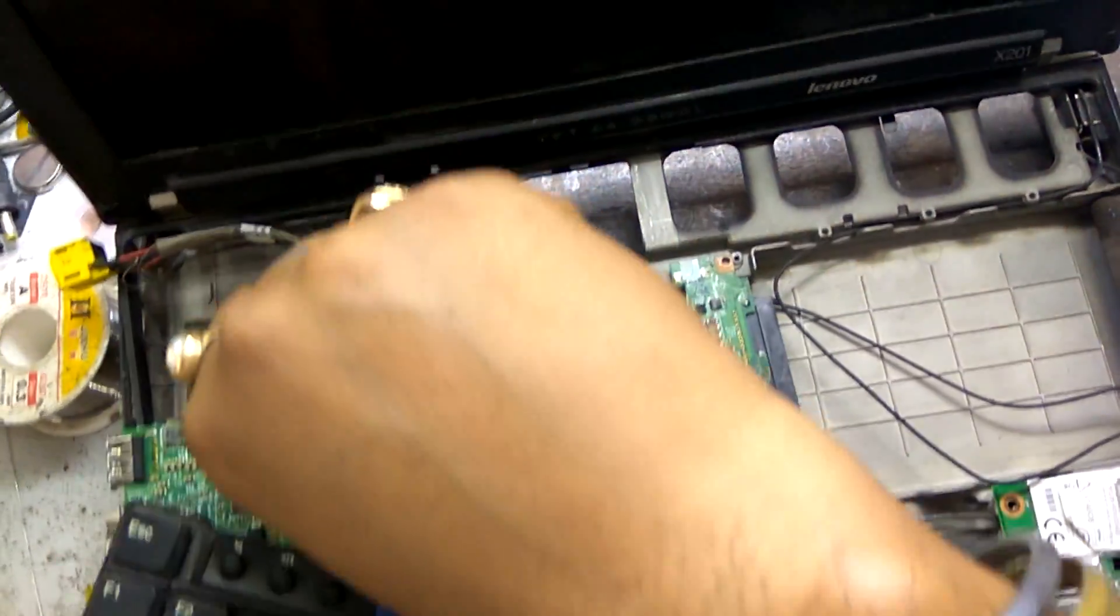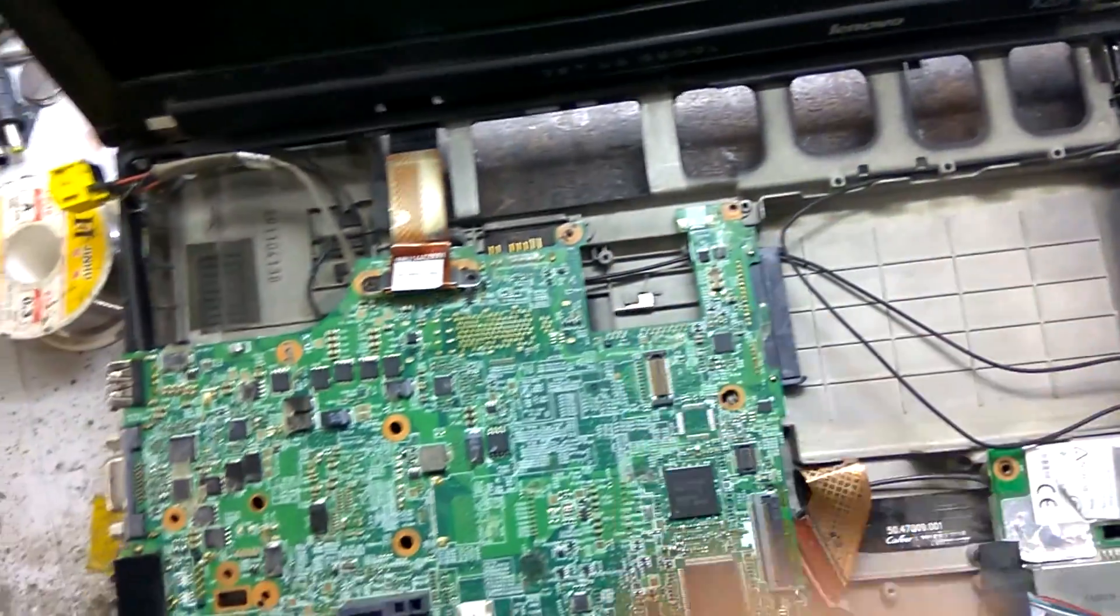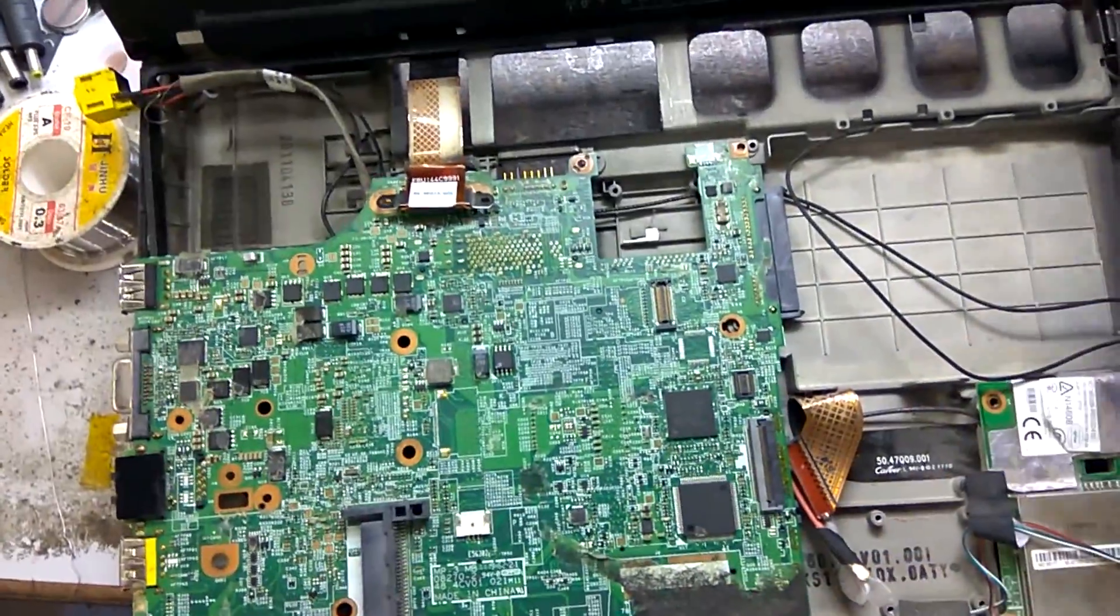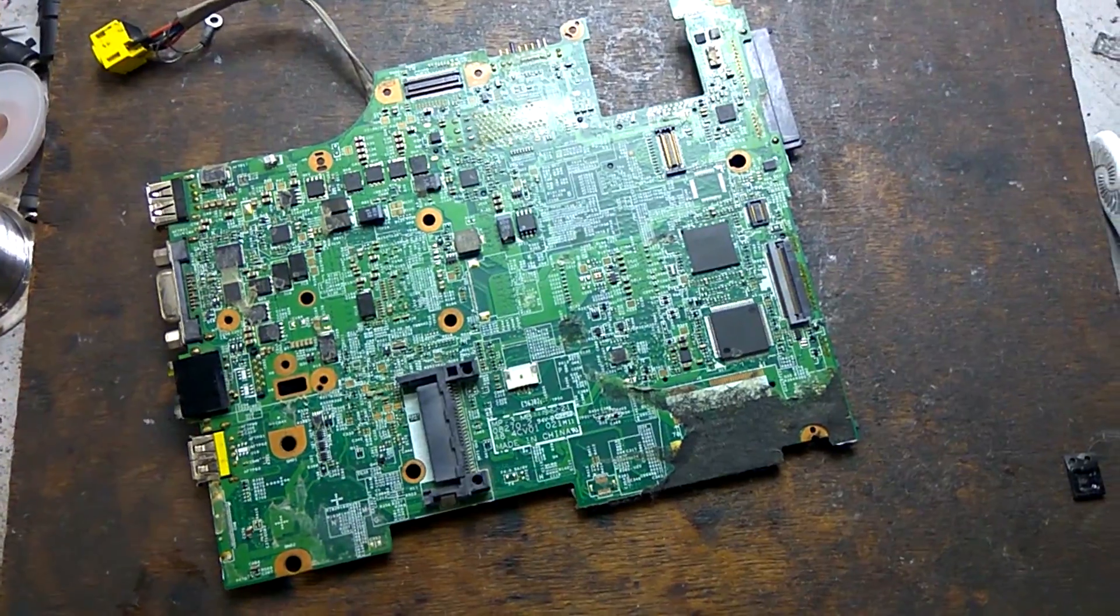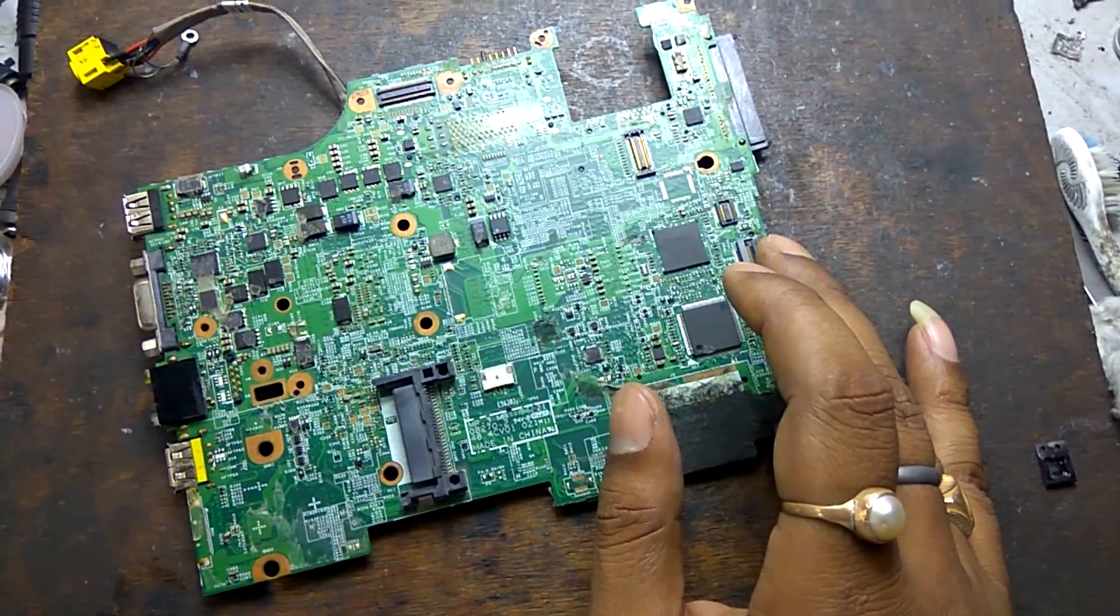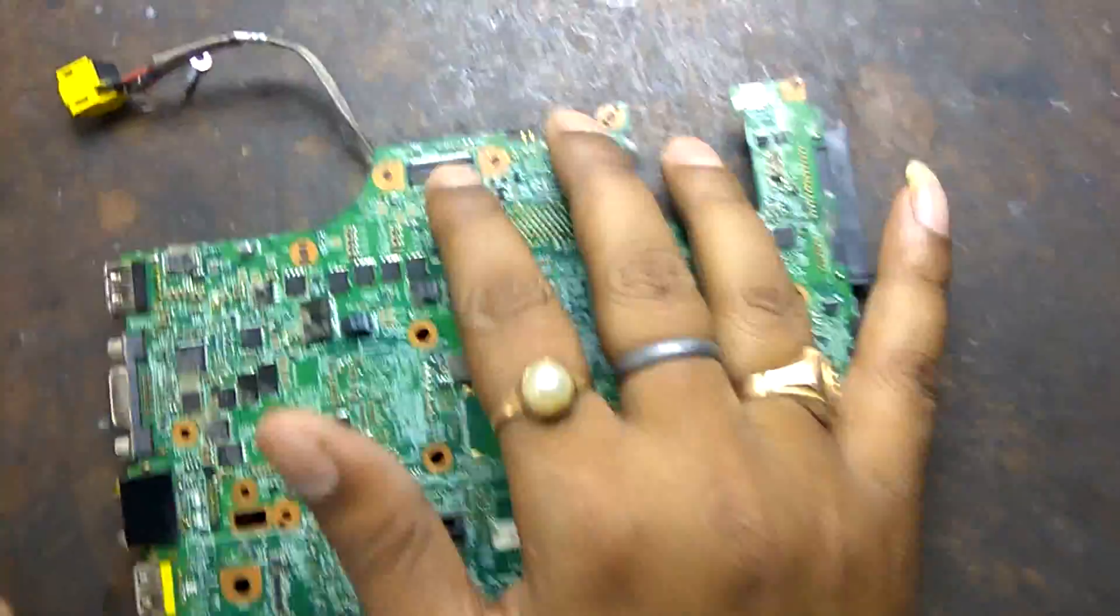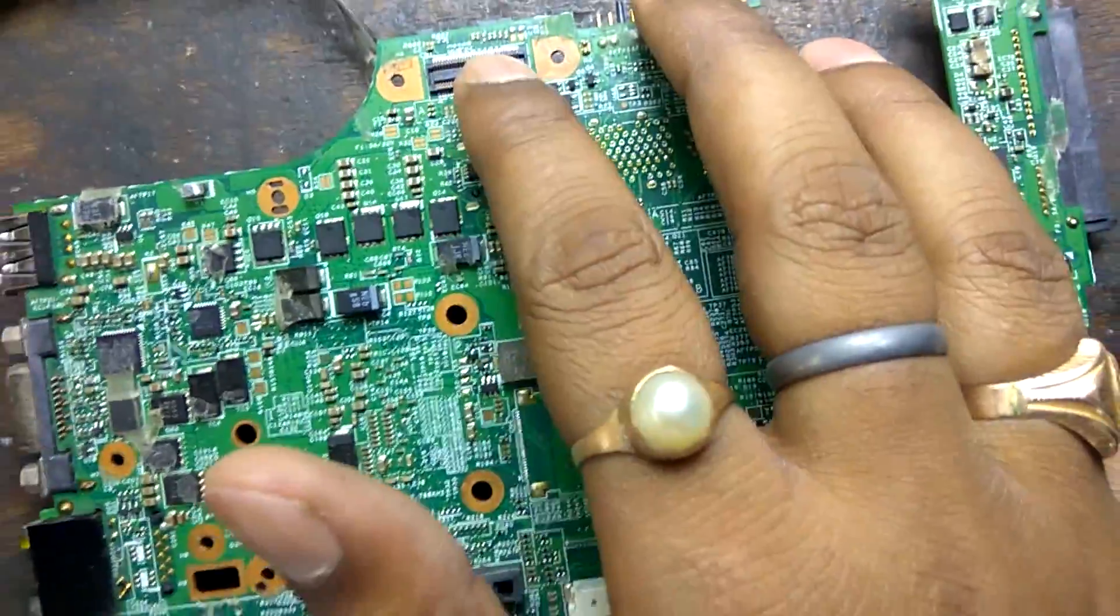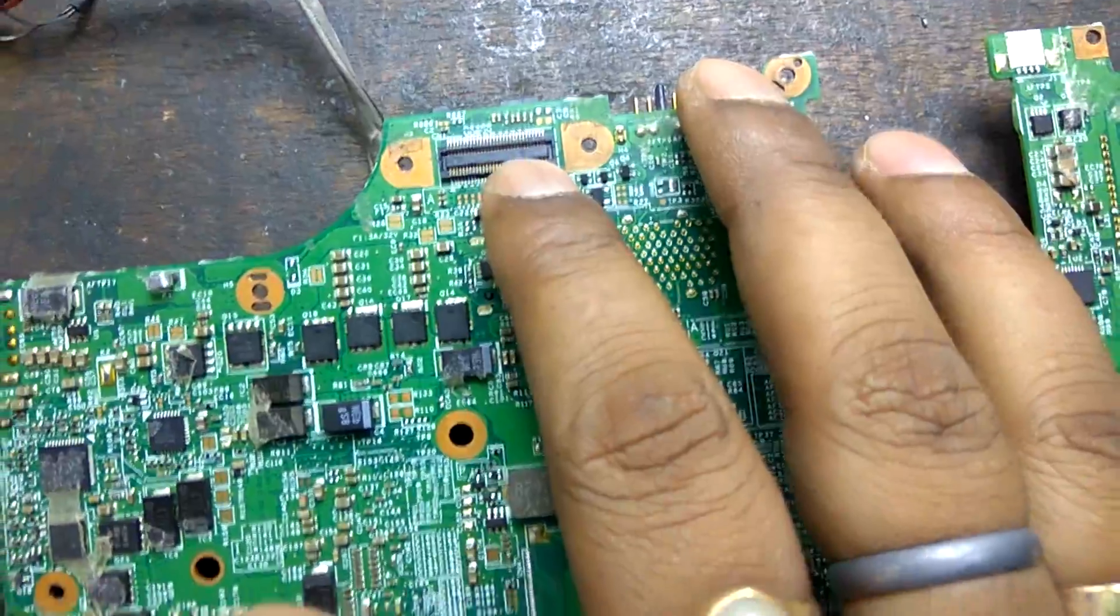Now, remove everything. As we know, this is dim display problem in this motherboard. Means some voltages are missing in this LVDS connector.